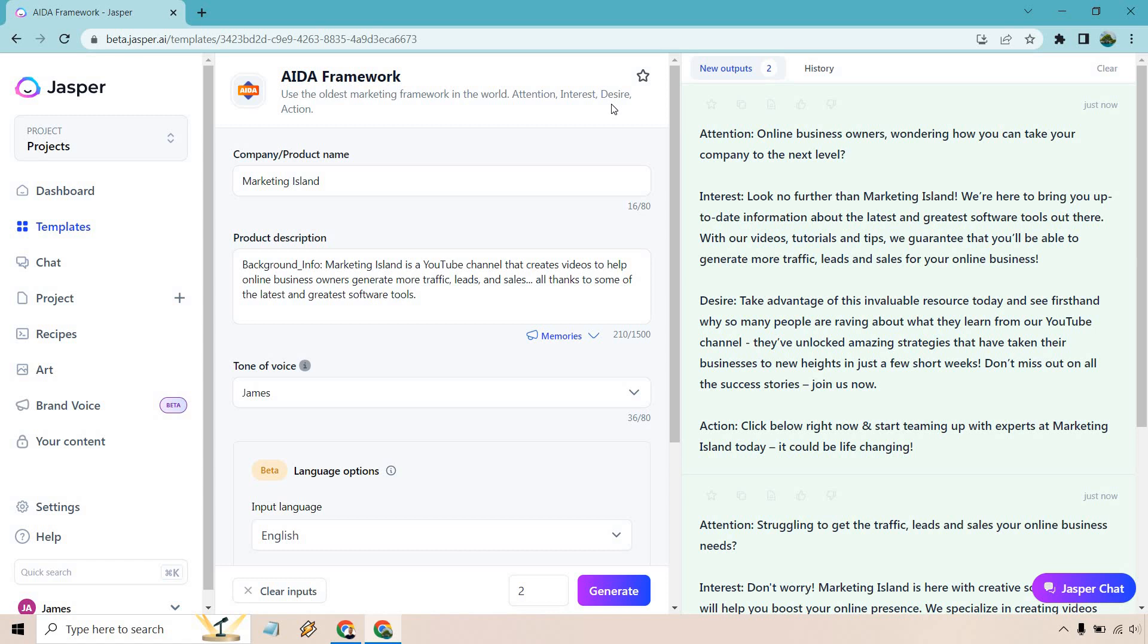They've unlocked amazing strategies that have taken their businesses to new heights in just a few short weeks. Don't miss out on all these success stories. Join us now. Click below right now and start teaming up with experts at Marketing Island today. It could be life-changing. Okay.